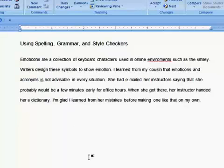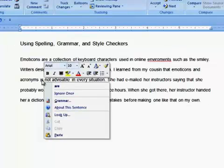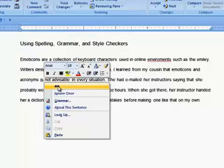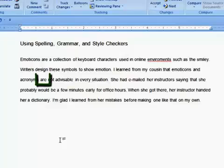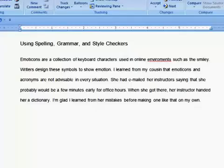Next, if we right-click on the flagged word 'is', we see that the checker again recognizes the problem — subject-verb disagreement — and also suggests a correction: 'are'. Reading the sentence again with 'are' as the verb tells us that the checker was correct.